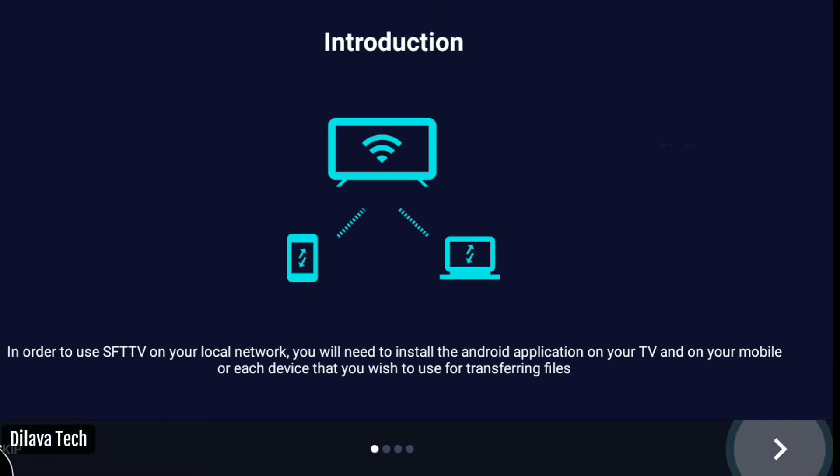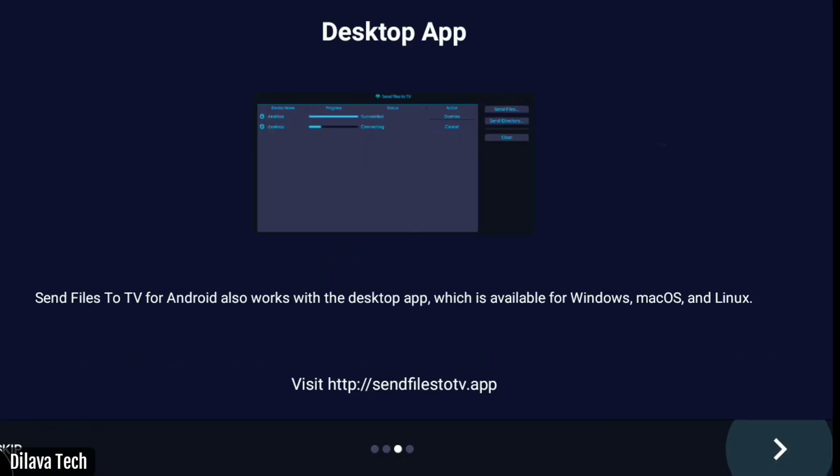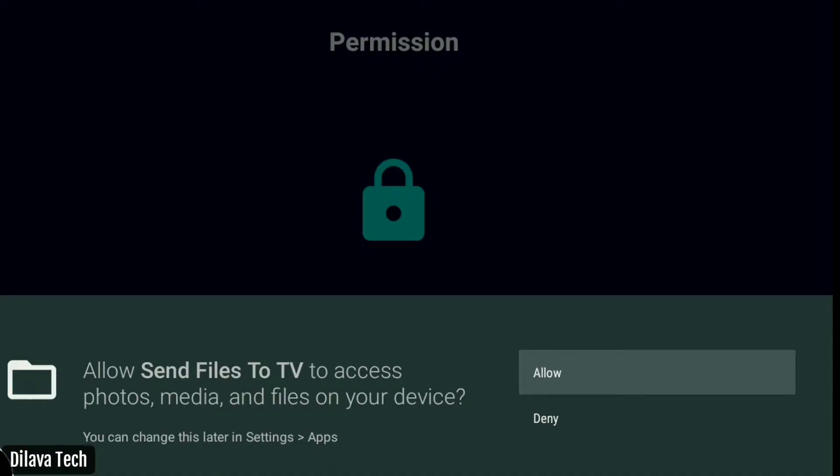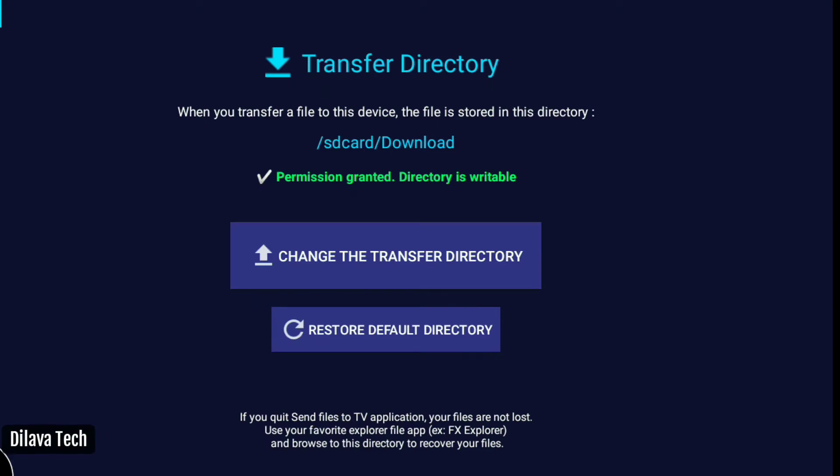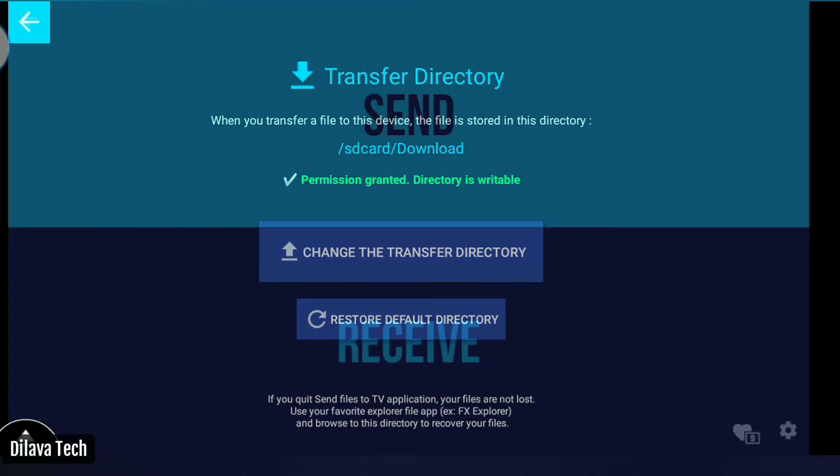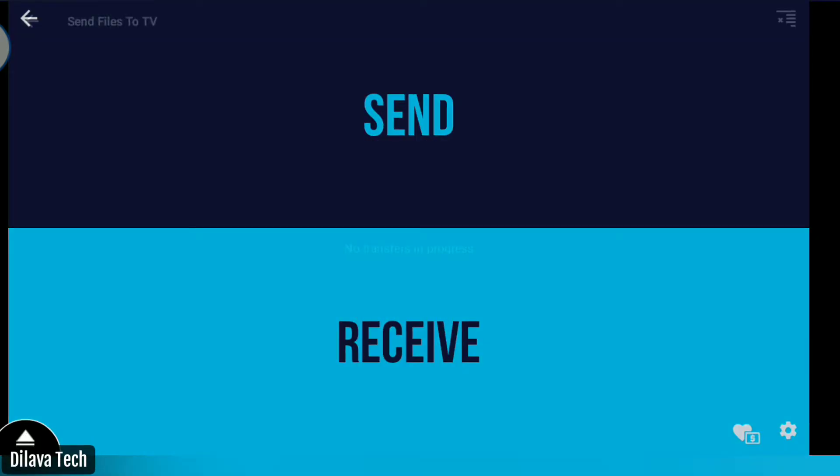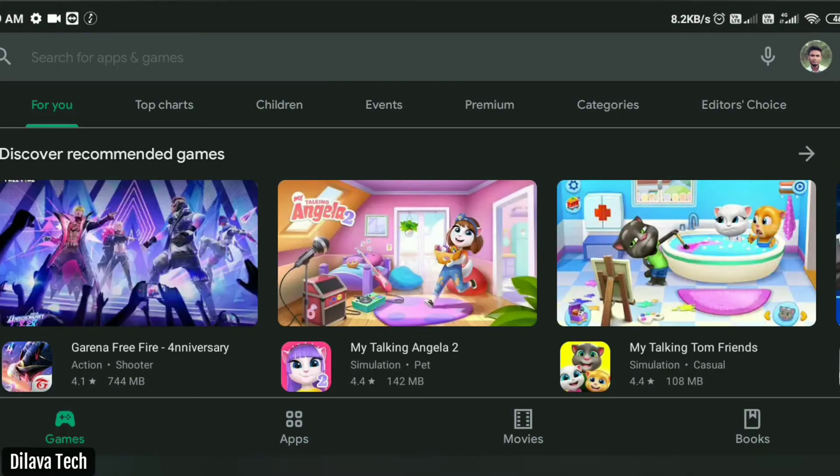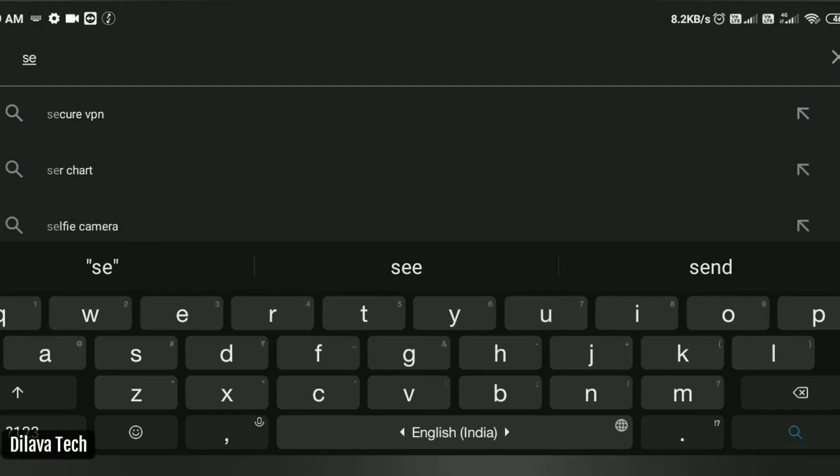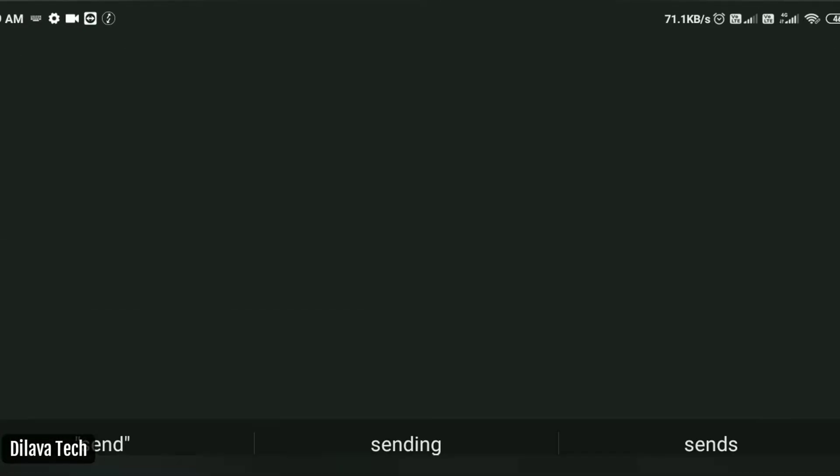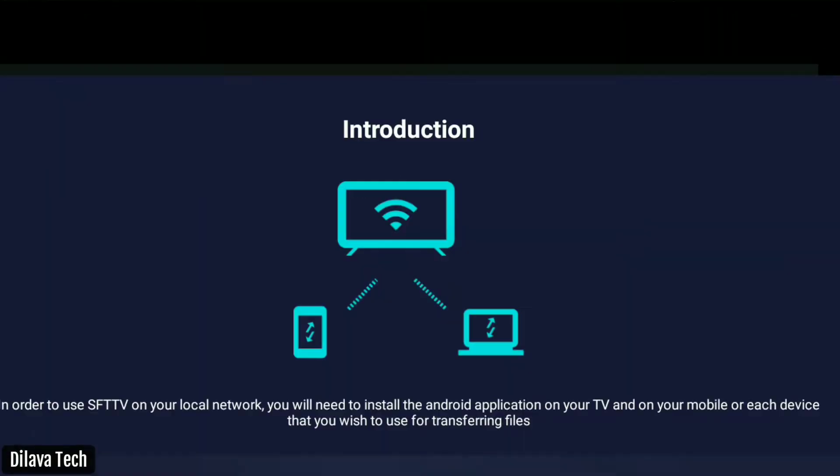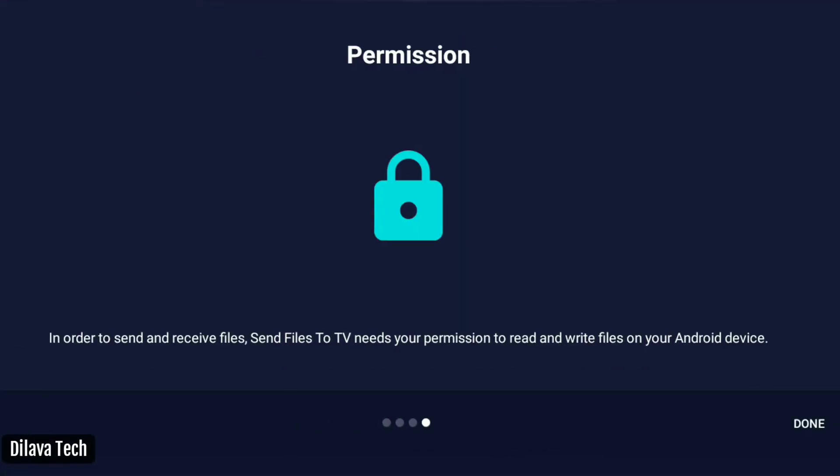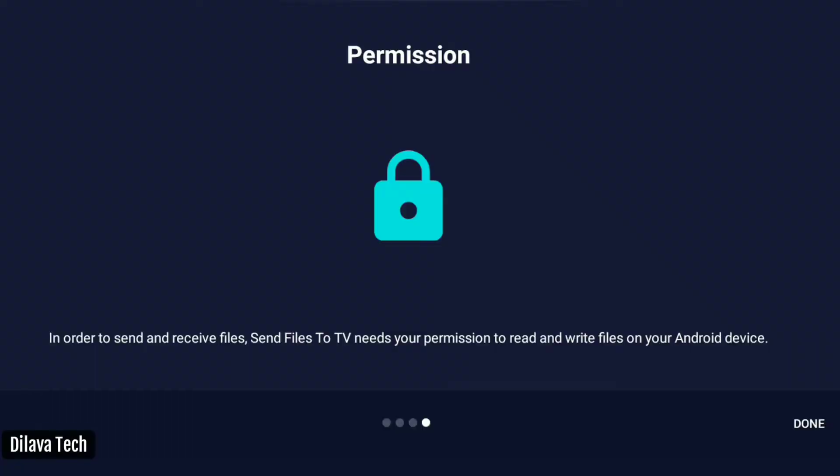Open the app. Similarly, install this app on your smartphone. Go to Google Play Store and install it.